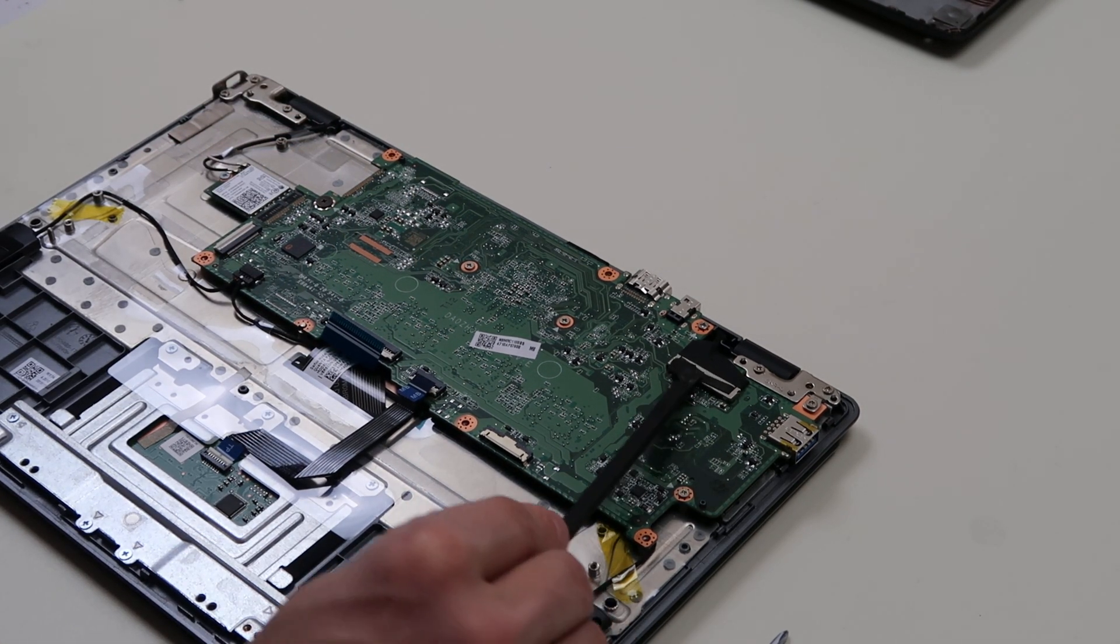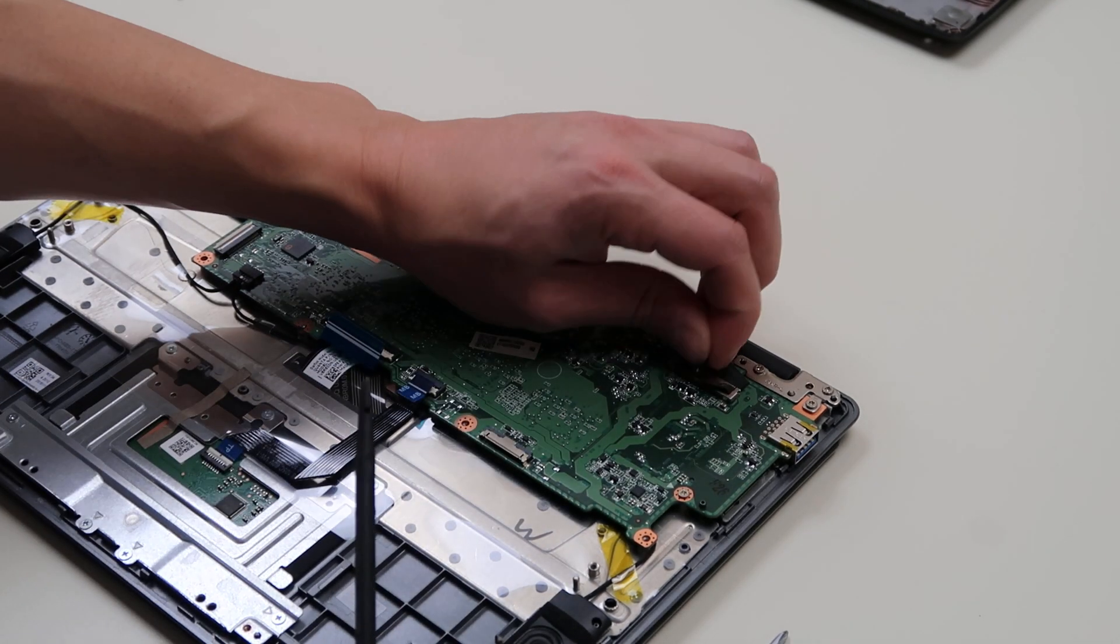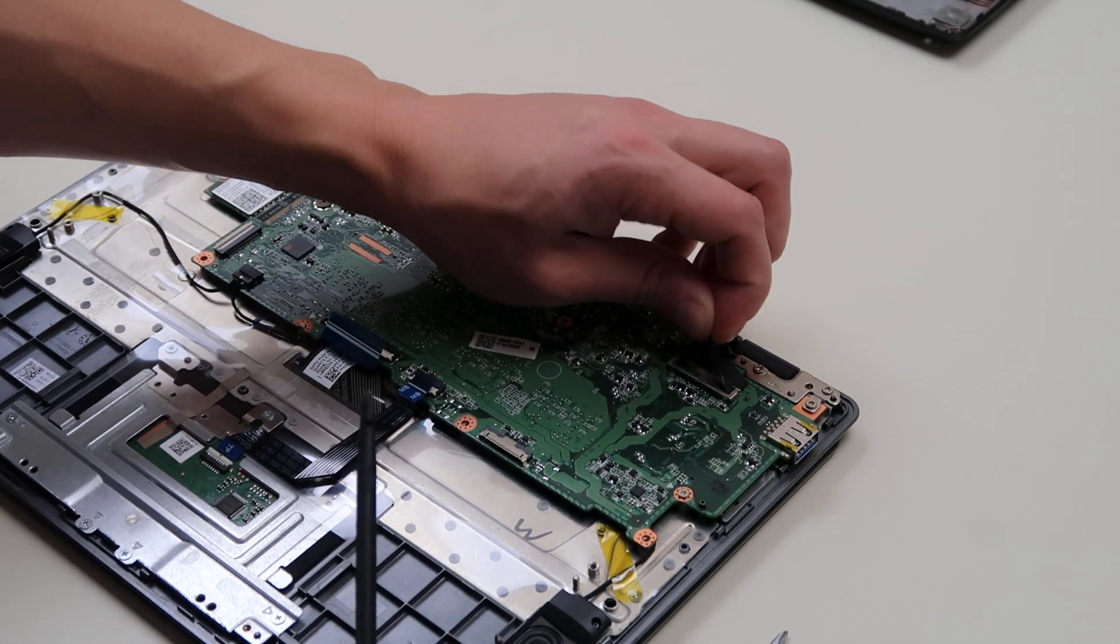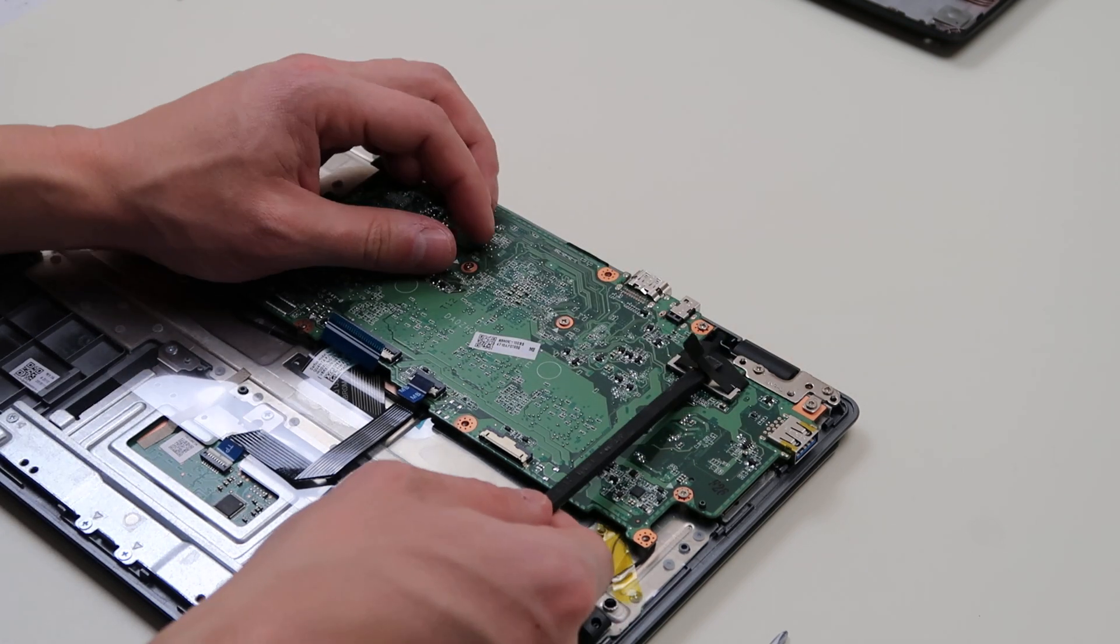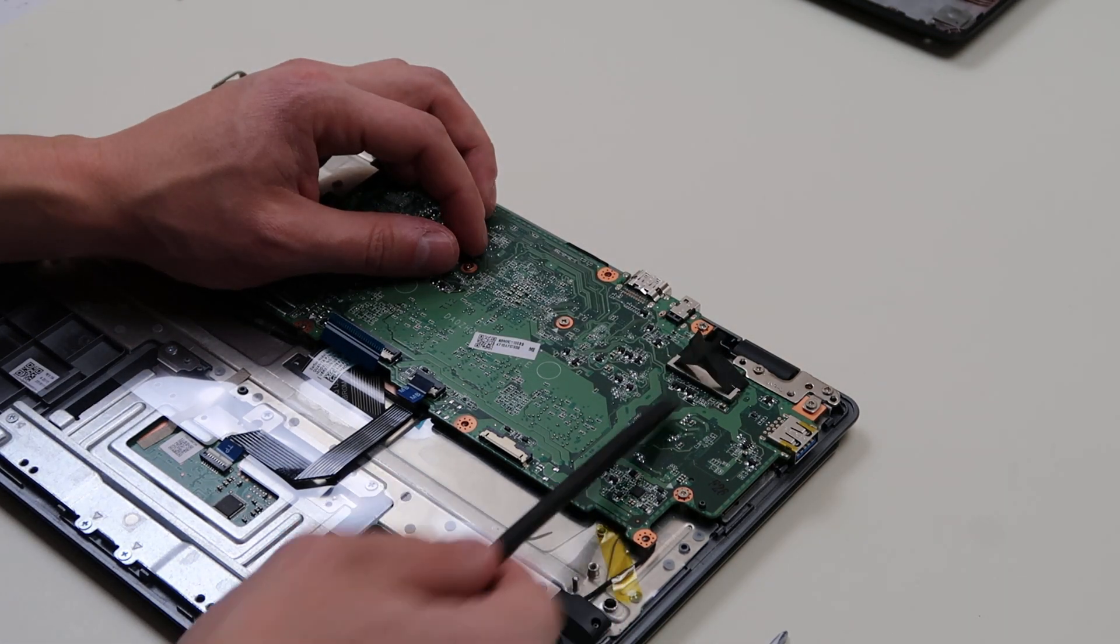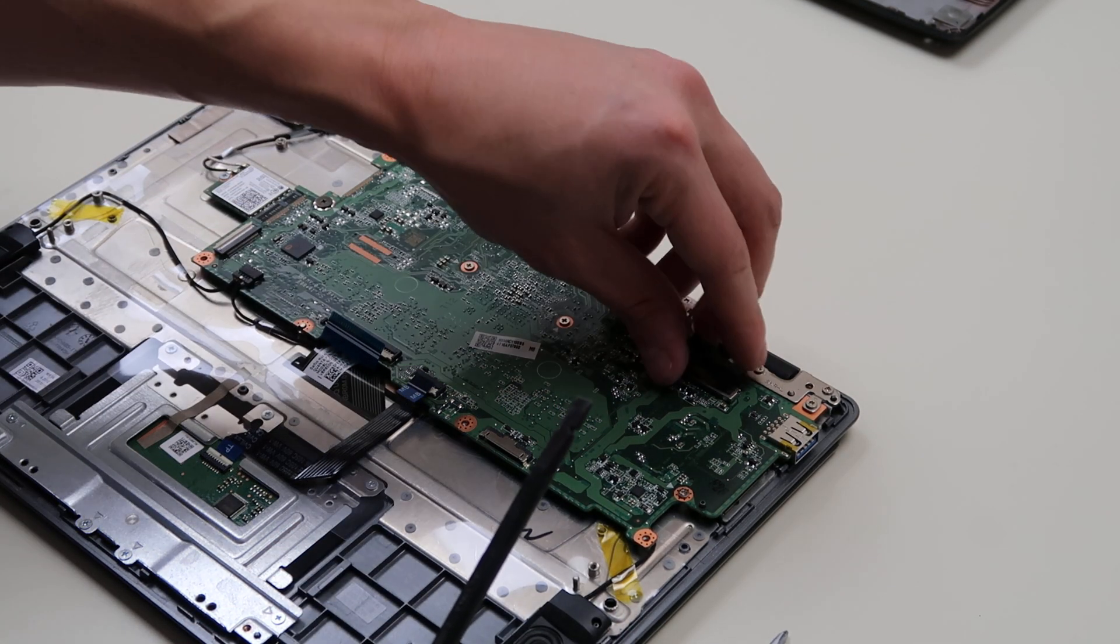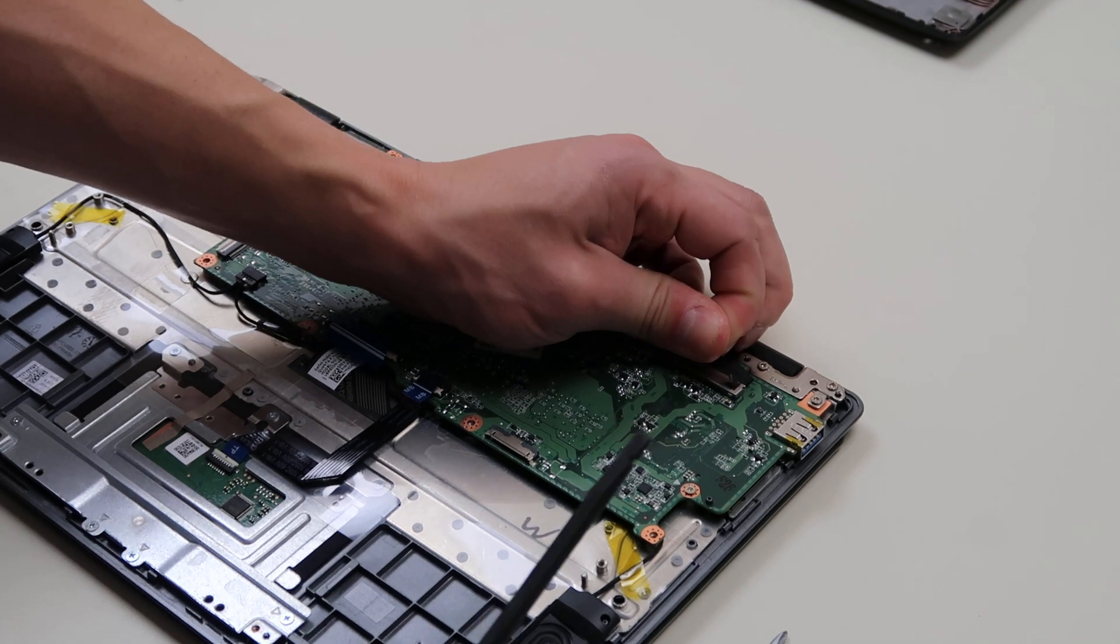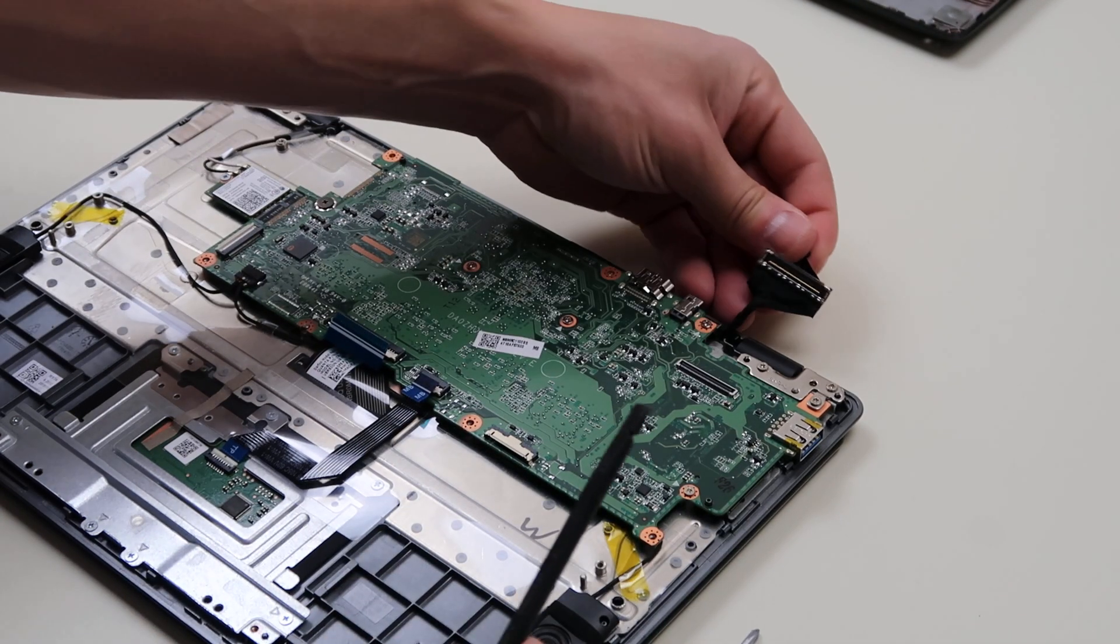Over here you have your LCD cable. As you can see, there's a little black tab here that you can pull. I often find if I put something under here and pull that, it breaks. So just be careful when you take that tab off.